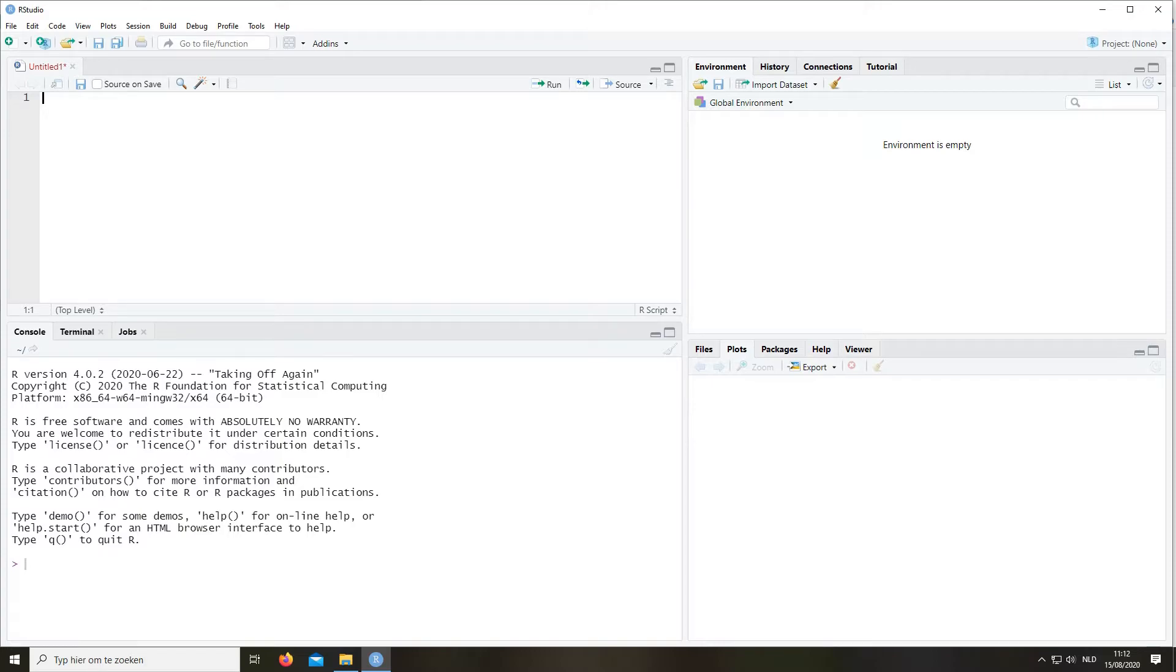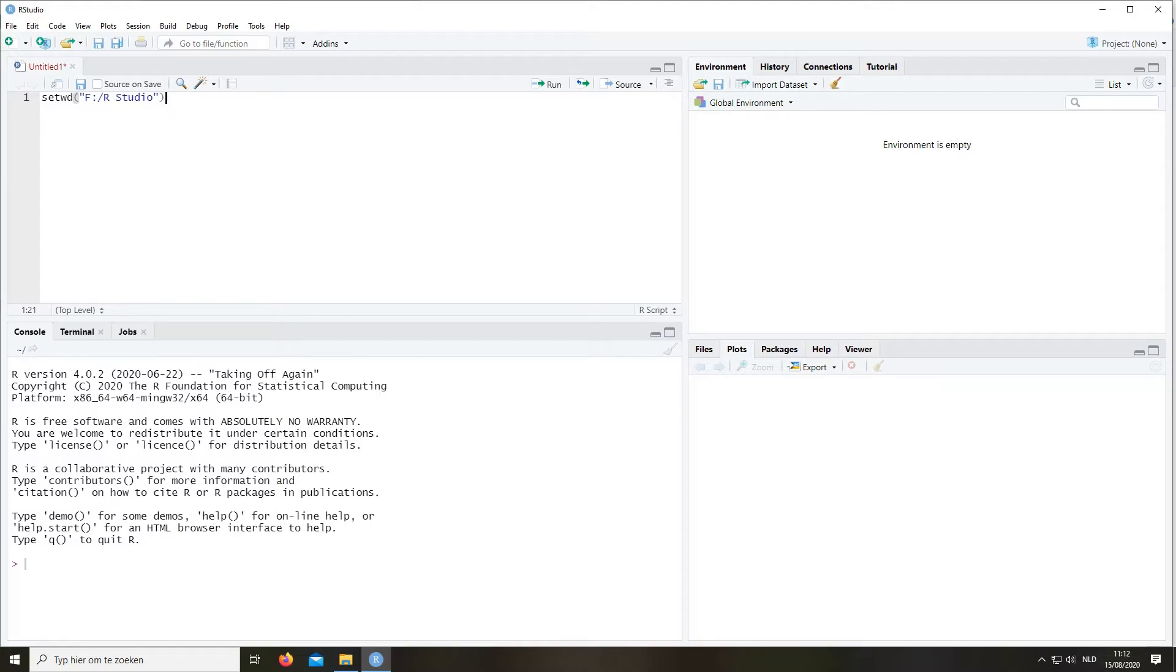So the next step would be to define where your working directory is. This is the folder where you store all your data files, because R has to know where these data files are. So you always have to define it. There are several ways of doing it. I prefer the automatic way, where we type set working directory, and then you define where exactly the directory is. So in my case it's a folder called RStudio on the F drive.